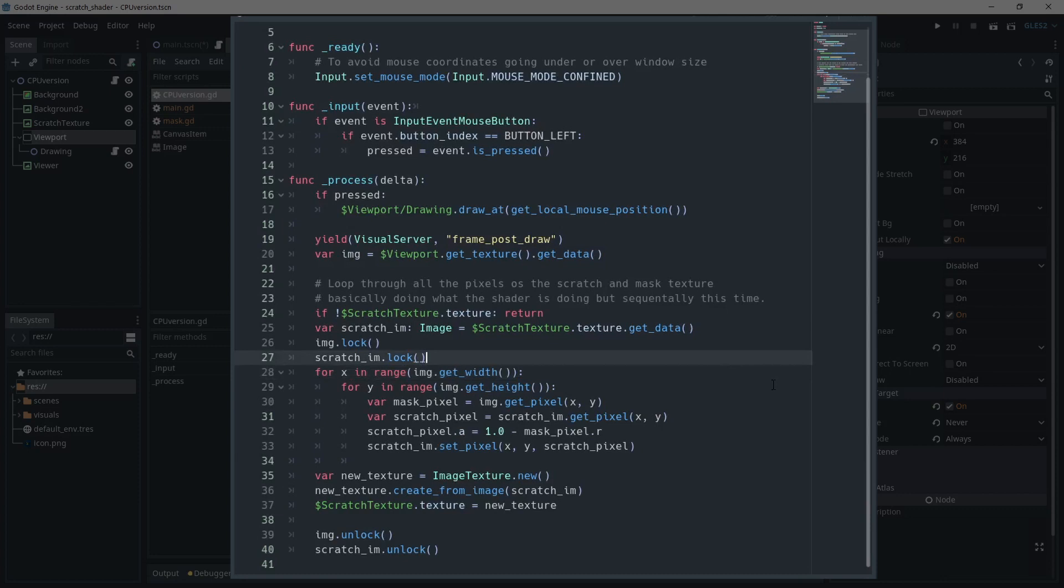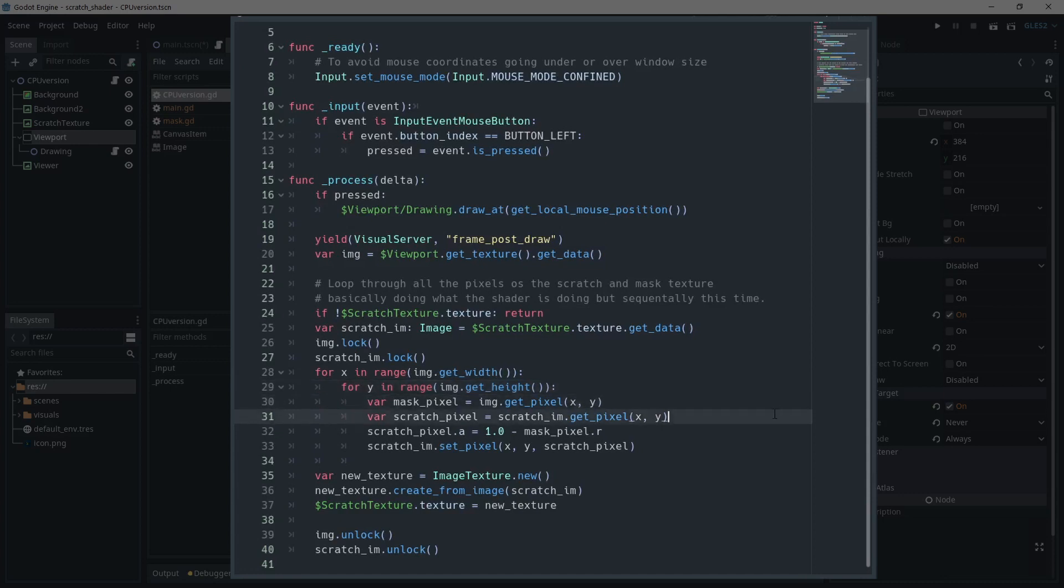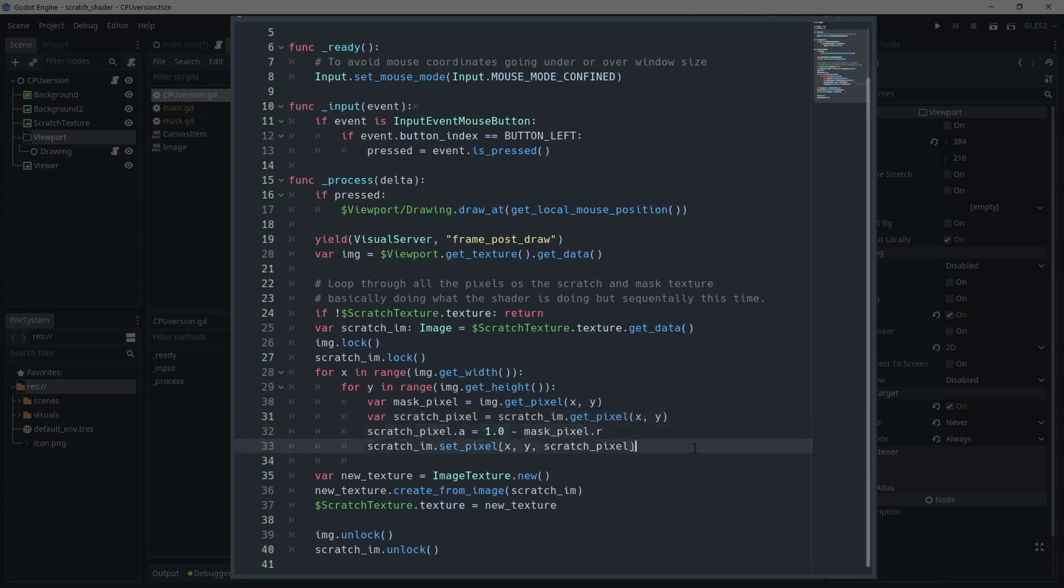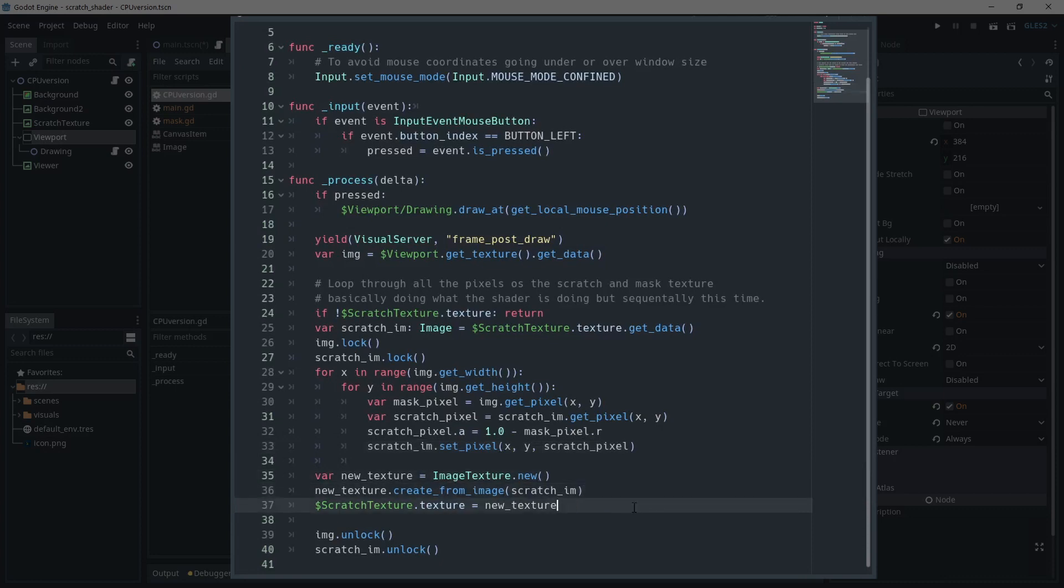Then, we'll simply loop through all the pixels with a double for loop. We get the pixel of the mask and the pixel of the scratch texture. And we do the same operation as in our shader, which is setting the alpha channel to 1 minus the value of the R channel of the mask. We then make sure to set the pixel of the scratch image to its new value. And we repeat for every pixels. Finally, we create a new texture with the image with the new pixels. And we set this texture onto the texture rect. Don't forget to call unlock at the end to release the images.